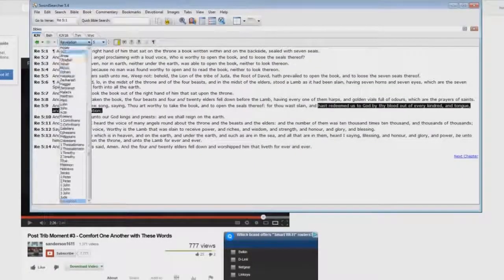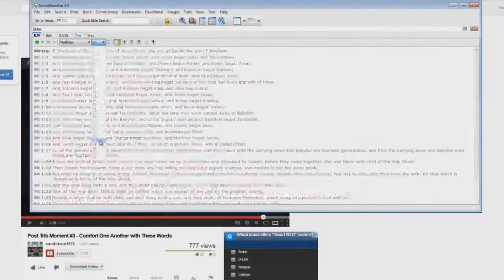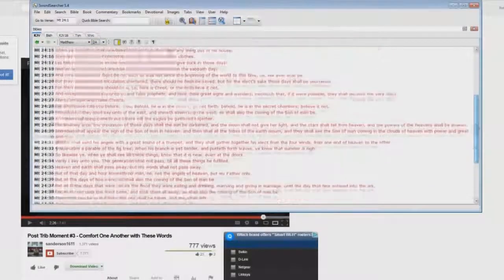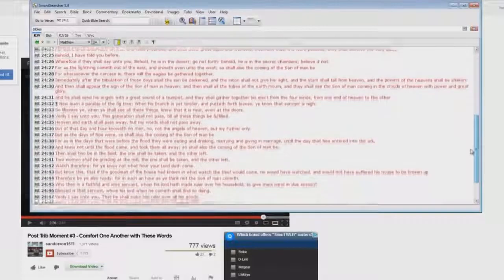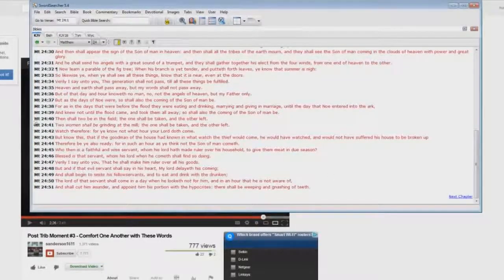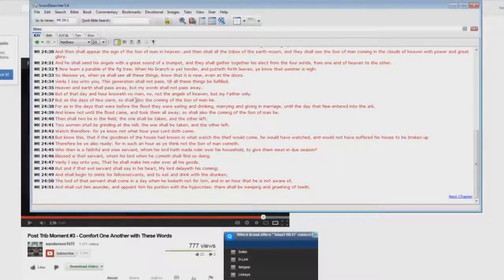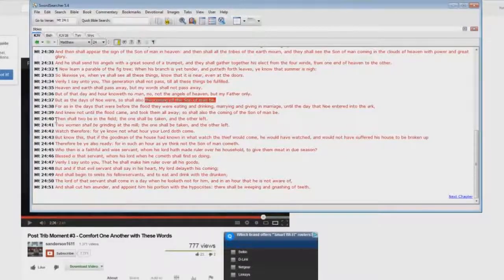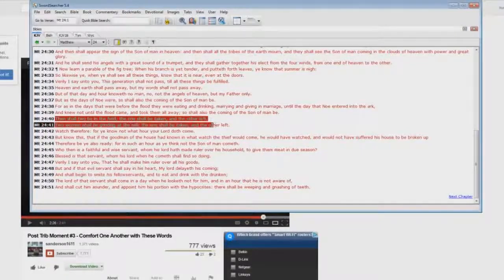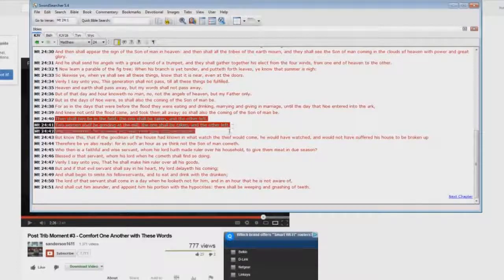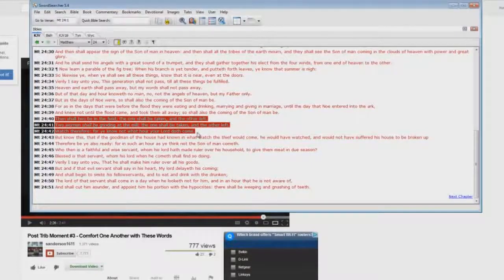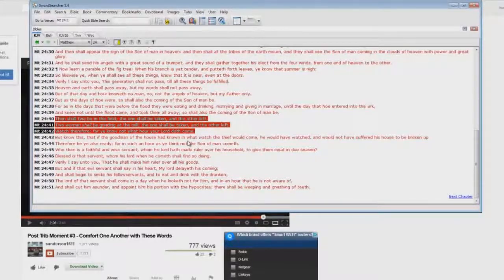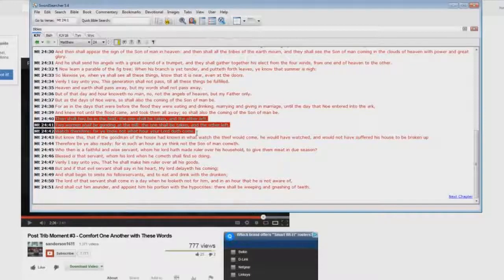Let's go to Matthew chapter 24, the most cited passage for the post-tribbers. Now let's go down here. It talks about the coming of the son of man here. The coming of the son of man and it says here in verse 40, then shall two be in the field, the one shall be taken and the other left. Two women shall be grinding at the mill, the one shall be taken and the other left. Watch therefore, for you know not what hour your Lord doth come. Could you please show me a dead saint being taken up here into the clouds? Do you see any dead saints going up into the clouds there? I don't see any.